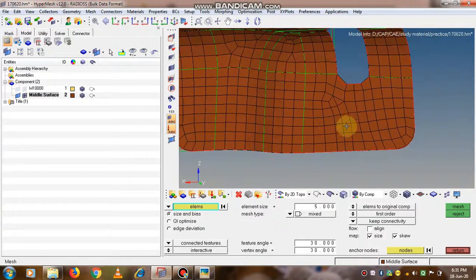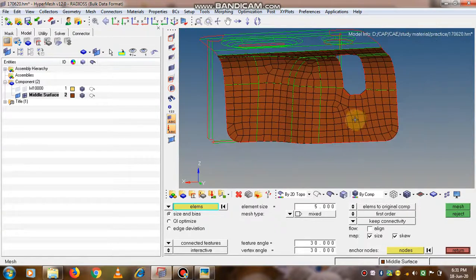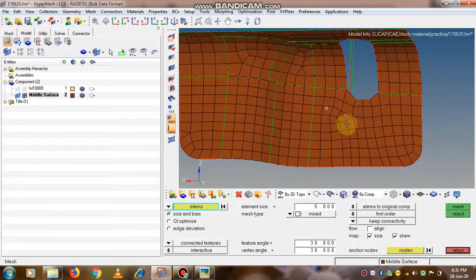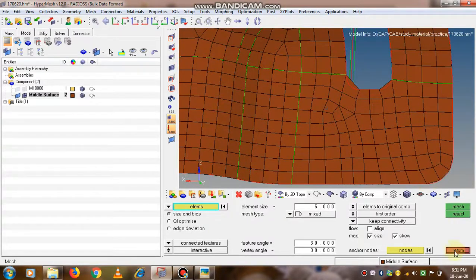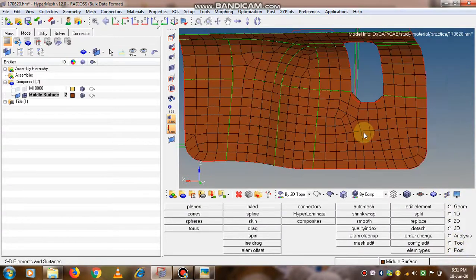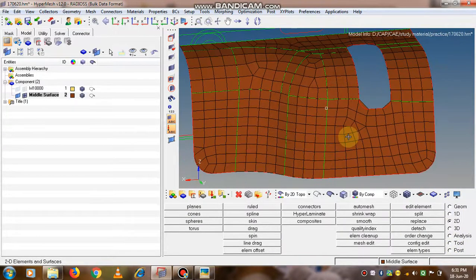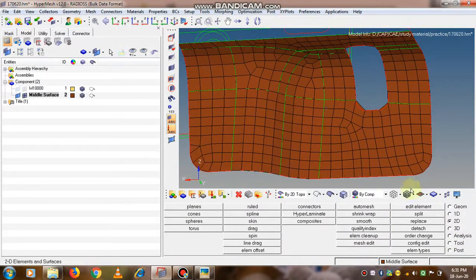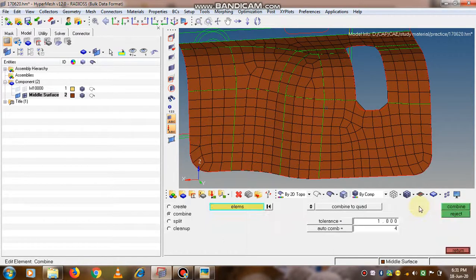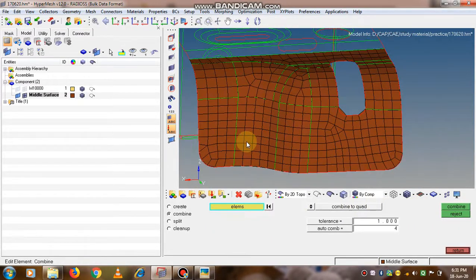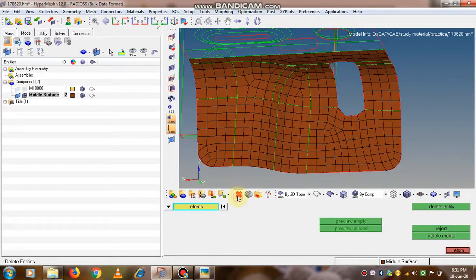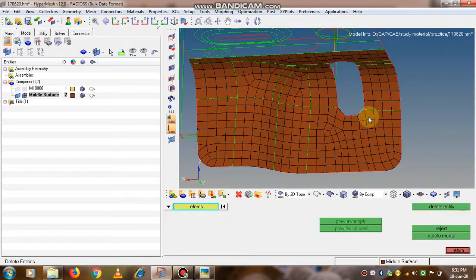This is like trial and error initially. Once you are perfect in the software, you can have one time good quality mesh. Till then, this is the procedure to improve your meshing skill. Click on the return button so that it is in the save format.